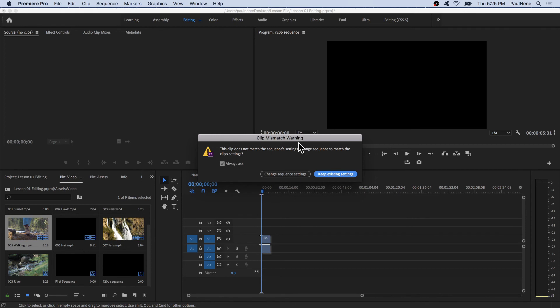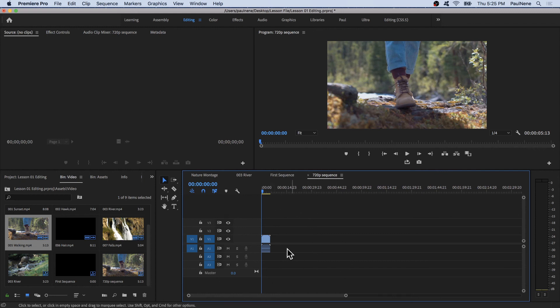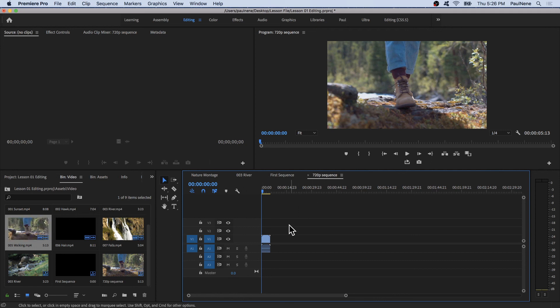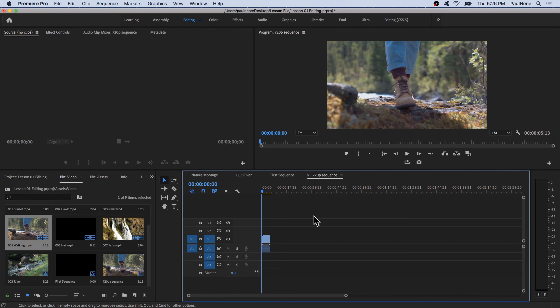But if you're going to go ahead and click on change sequence settings, the sequence will now follow or will be the same as your clip. So if your clip was shot in 1080p, your sequence now will be 1080p. But if you're going to click on keep existing settings, it will stay 720p. That's the difference between them. I think now you know how to handle this clip mismatch warning, and it's very good knowledge to know. And now you have it. Well, thank you for watching and see you in the next video.